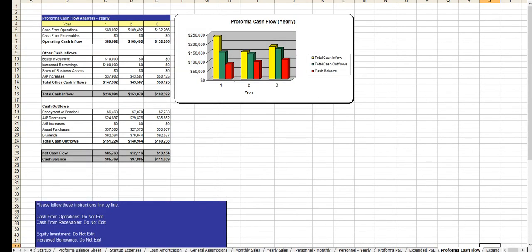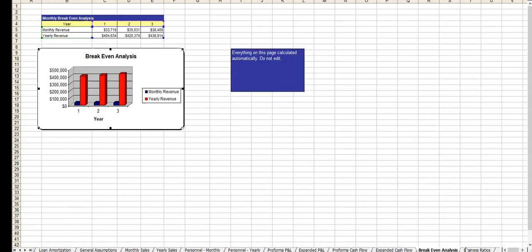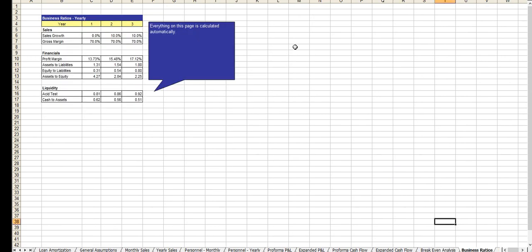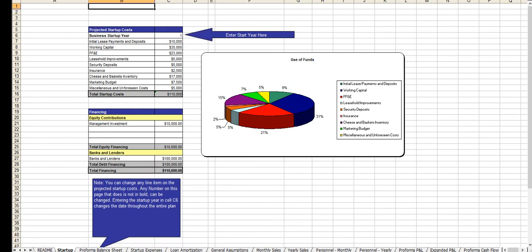Cash flow analysis. The expanded cash flow. Break-even. Business ratios. And the balance sheet. And that's essentially it.